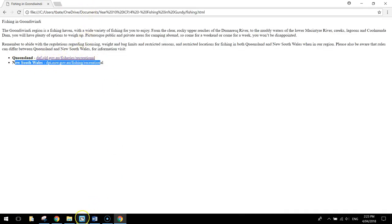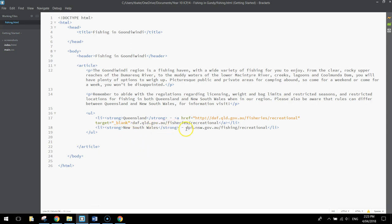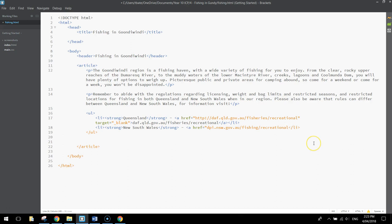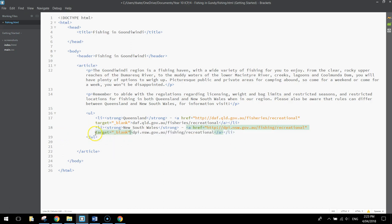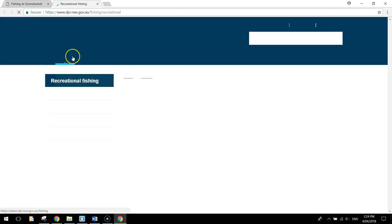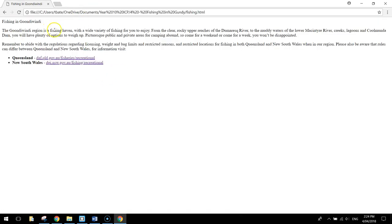We need to do the same now for the New South Wales link. Just before the letters DPI, put in a pointy bracket and write A href equals, put quotation marks around that hyperlink, then copy that website and paste it between the two brackets. Remember to go back to the start of the web address and write http:// — that makes sure the link actually works. Then after the word recreational, after those quotation marks, put in target equals underscore blank to open the link in a new tab. Let's test it — looks like it's loading up a page. So that's the top part of our web page all done.